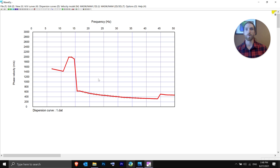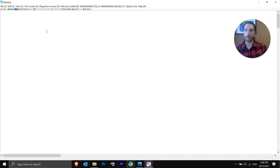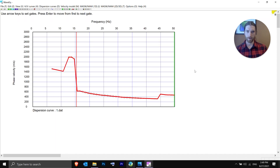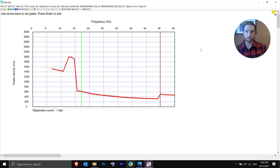Now we have our dispersion curve in WaveEQ. This is where you create your geologic model and get your actual VS30 number. The first step is to delete extraneous data points. One way is to go to Dispersion Curves and click Delete Picks Outside of Gate. A red gate and a green gate appear. Use your left and right arrow keys to move the gates. Set the left gate, hit Enter, then move the right gate.